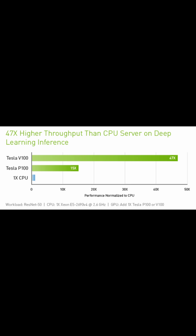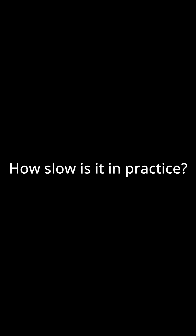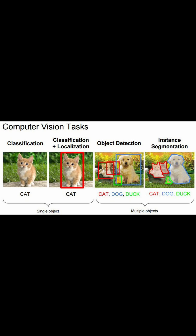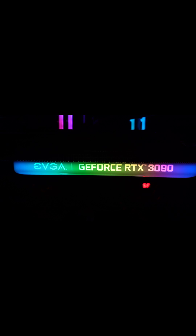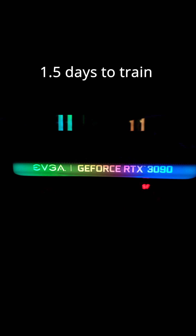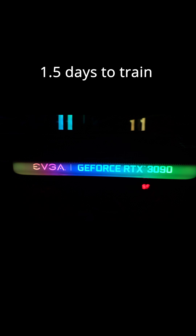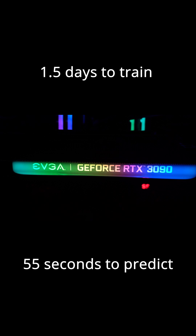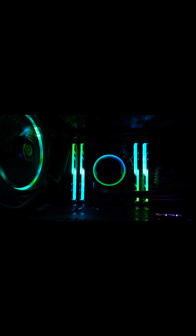You could technically do these calculations on a CPU, but they would be significantly slower. For the machine learning models that I make for image processing, on average the lightweight models take around 1.5 days to train on my RTX 3090, which has machine learning acceleration, and around 55 seconds to make a prediction based on that model. If training on my CPU, which has 64 cores and 128 threads, it takes about 8 days to train and 10 minutes to make a prediction.